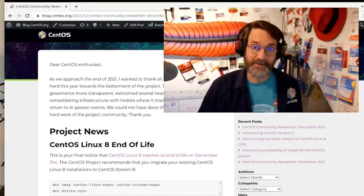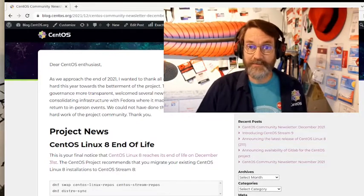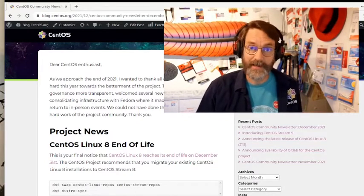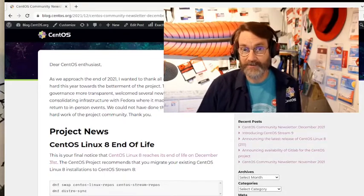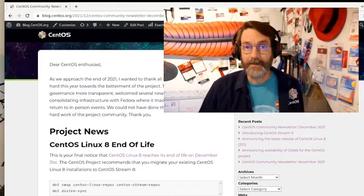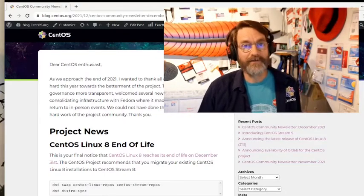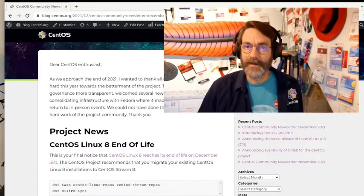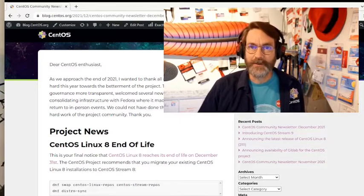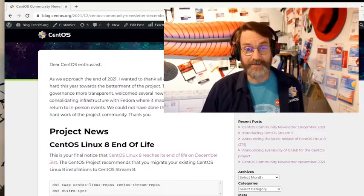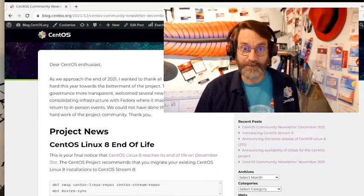The CentOS project obviously prefers that you migrate to CentOS Stream 8 at this time or perhaps try out CentOS Stream 9, but there are a lot of other options out there and we would encourage you to be informed and make the decision that makes the most sense for you.